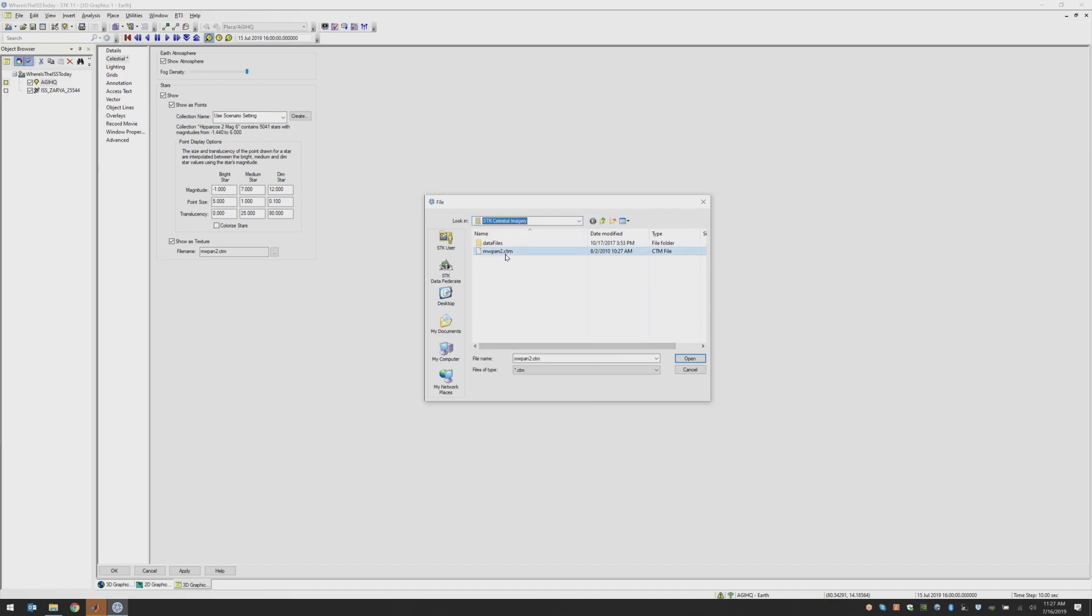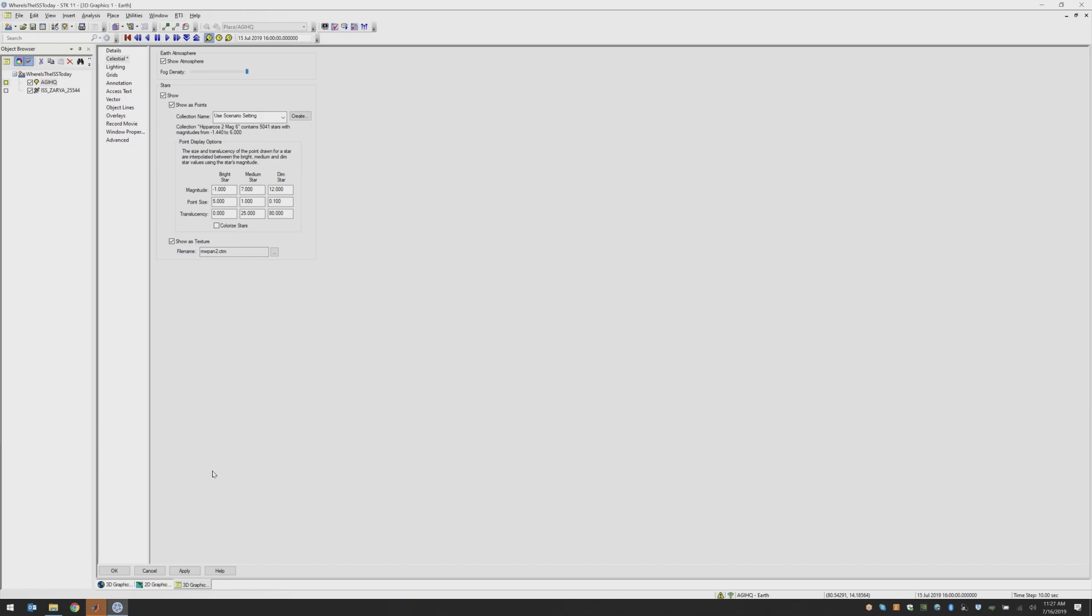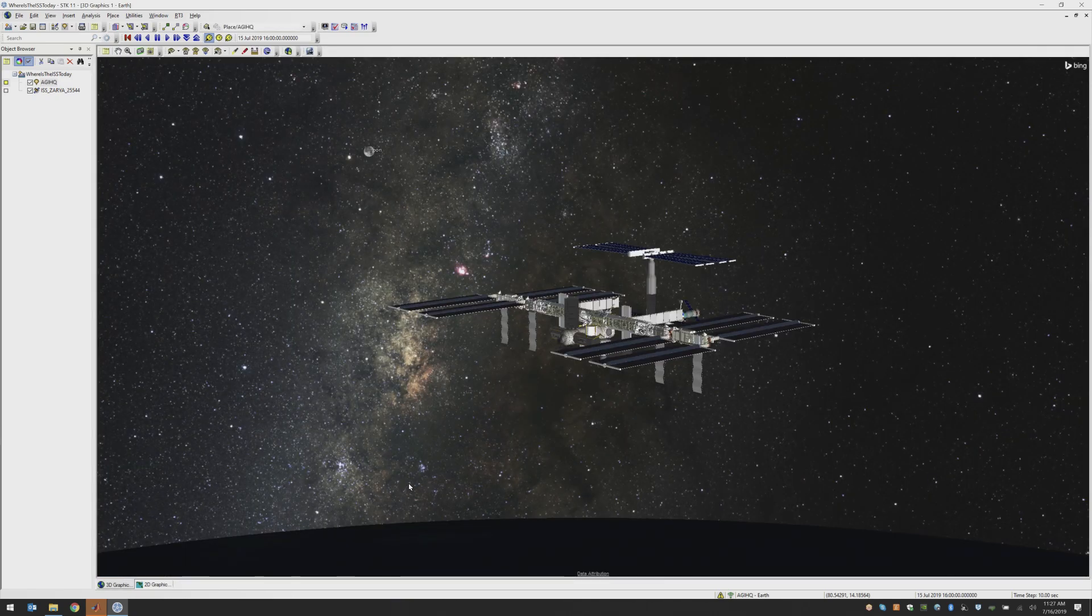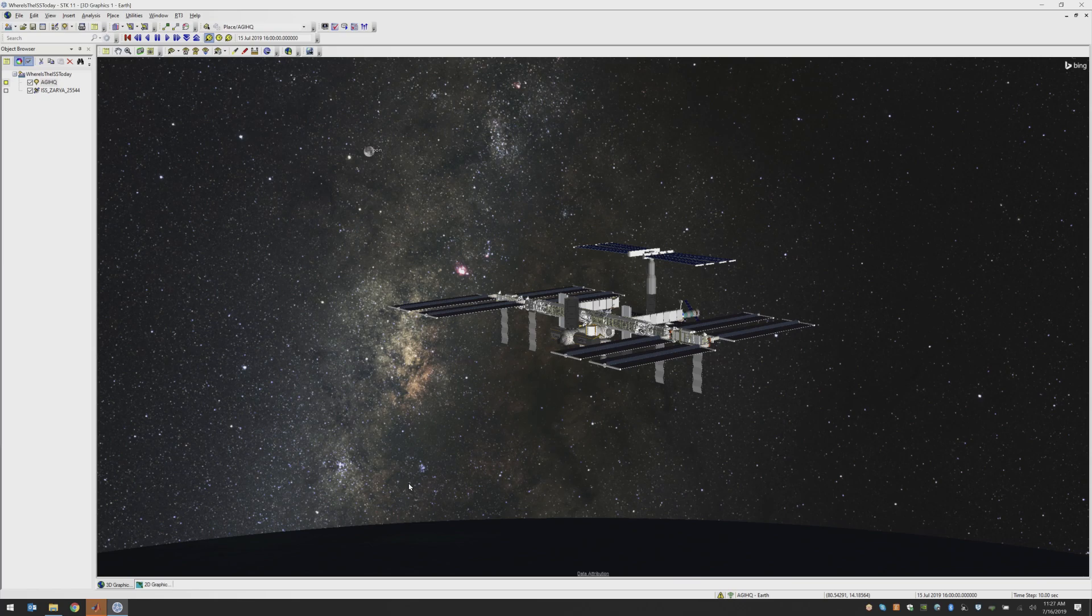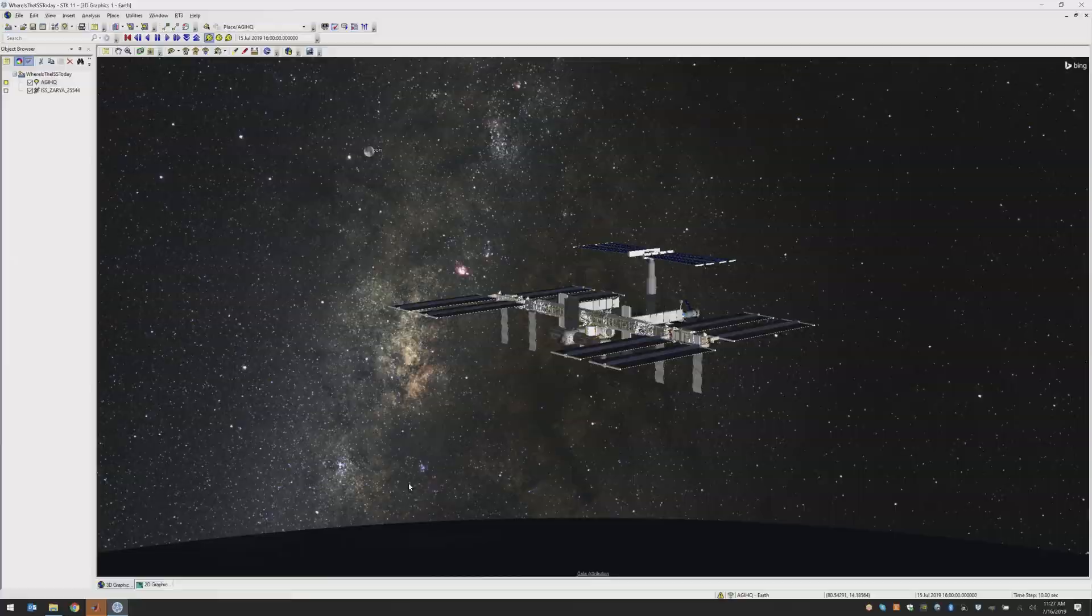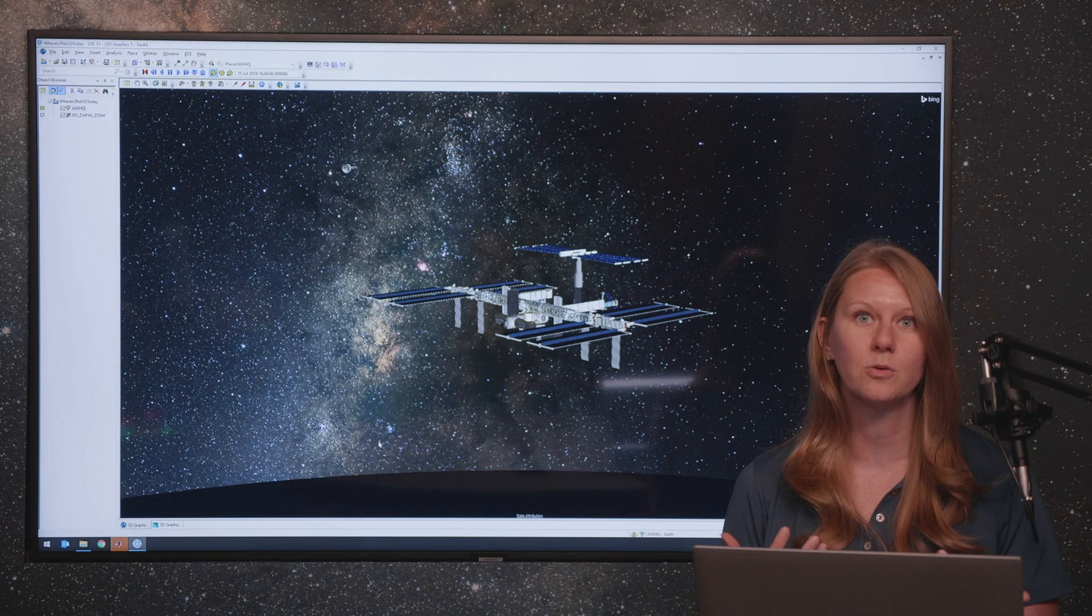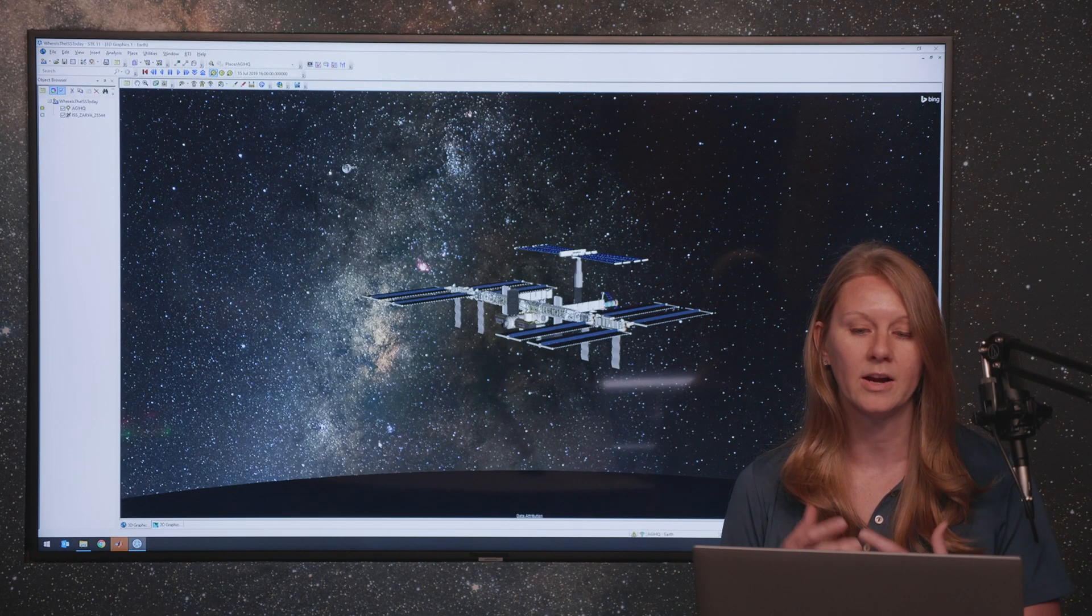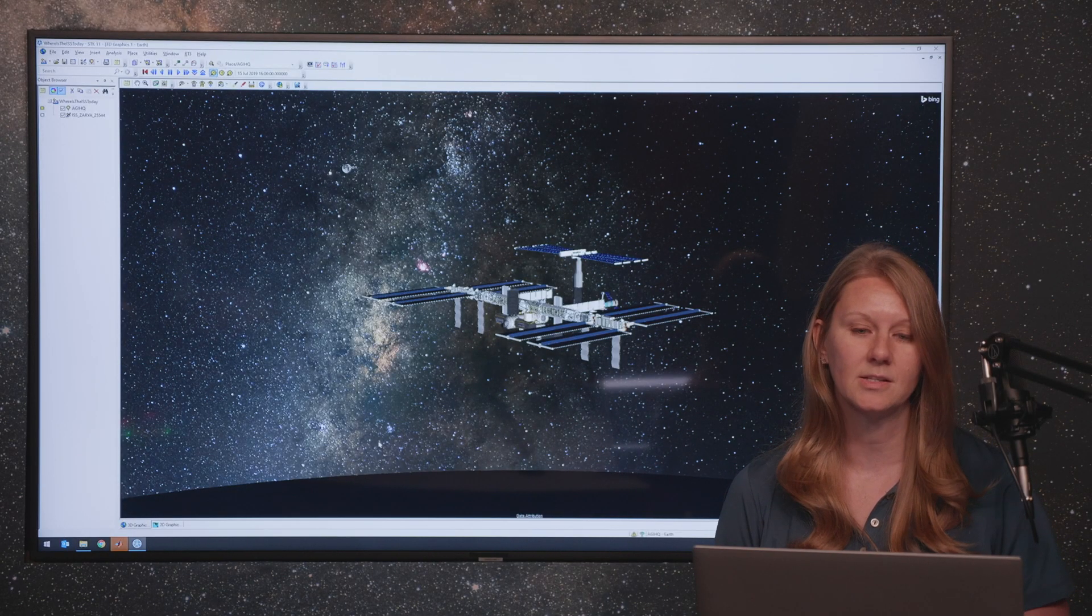there is a file, a .ctm file that you will choose and then click open. Once you have applied this, you will see a nice high resolution background for your scenarios showing that Milky Way and giving you a lot greater visual understanding of where you are in space.